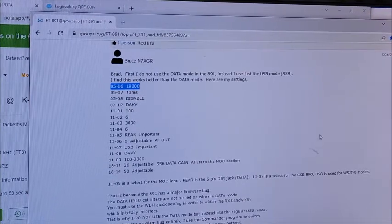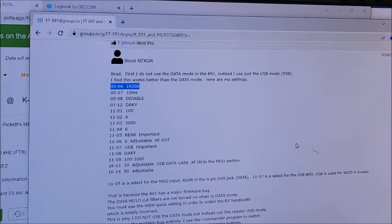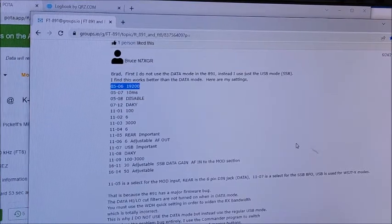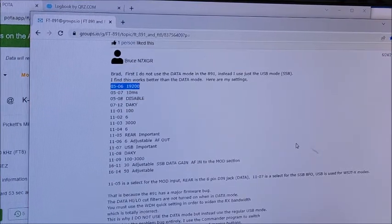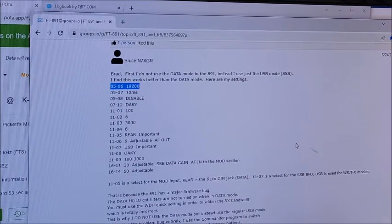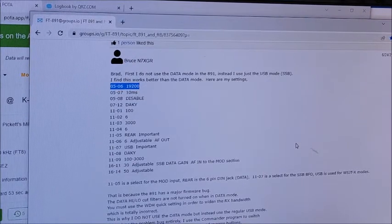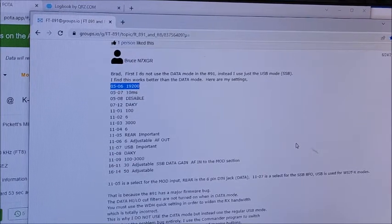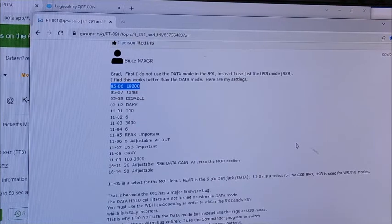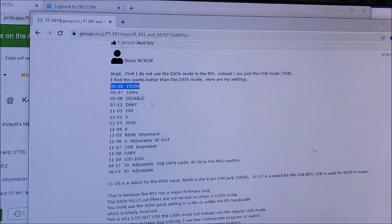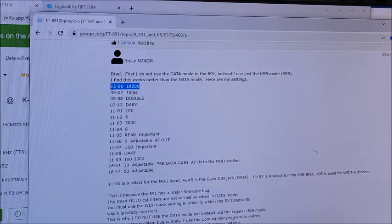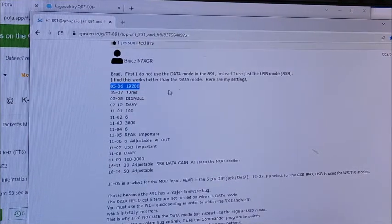I hope this will help somebody else because I have had a terrible time trying to get FT8 to work with this 891, and I finally figured it out.